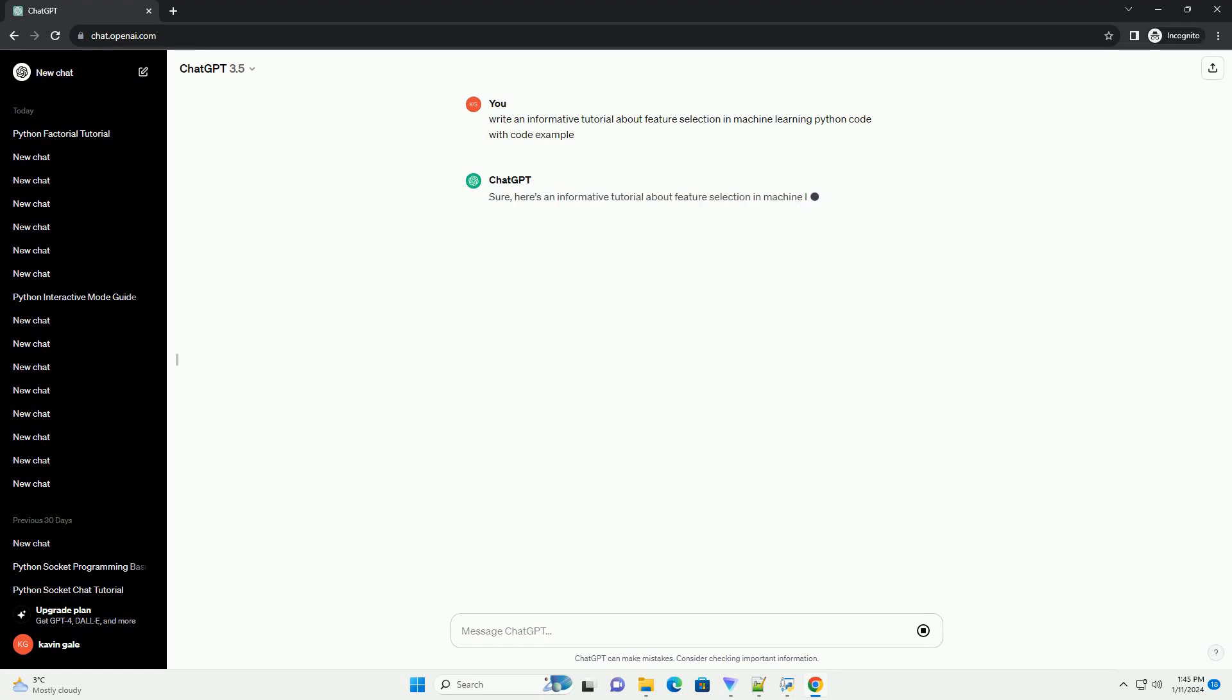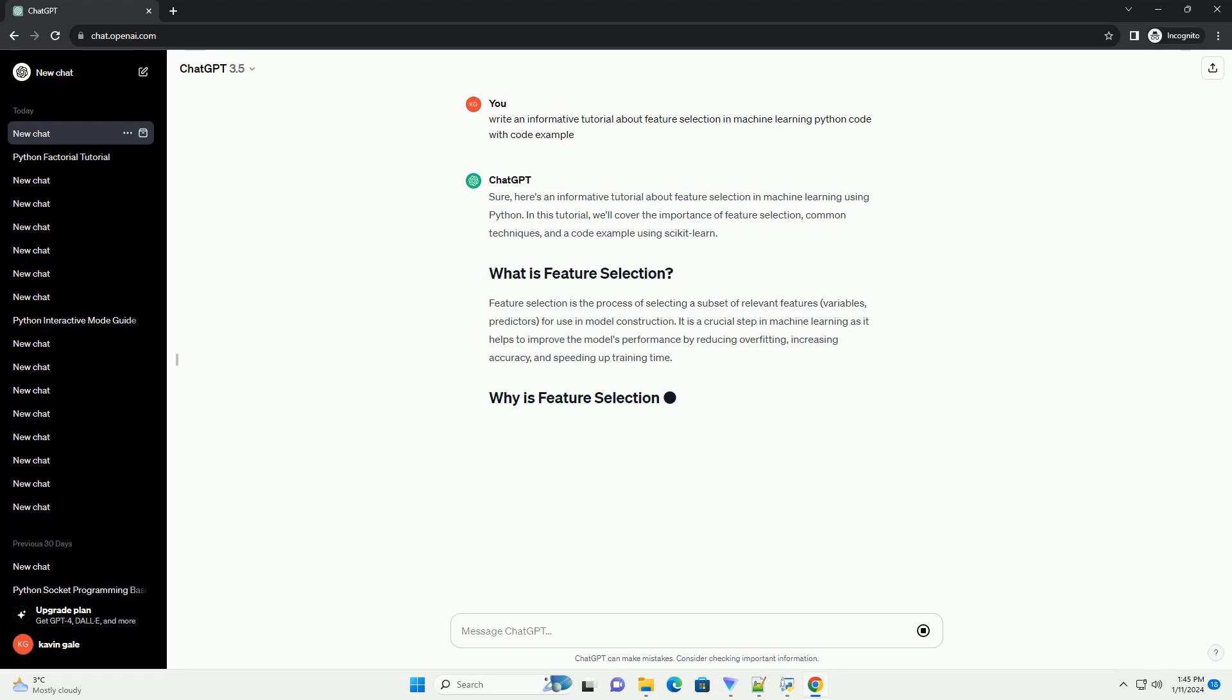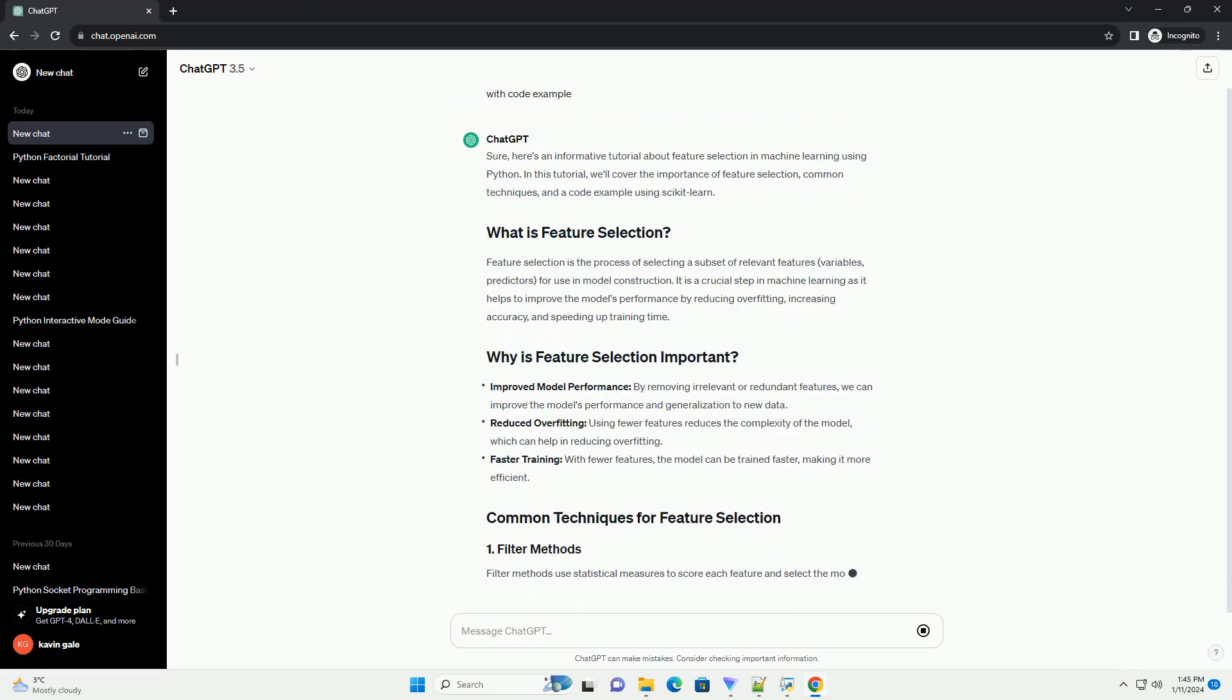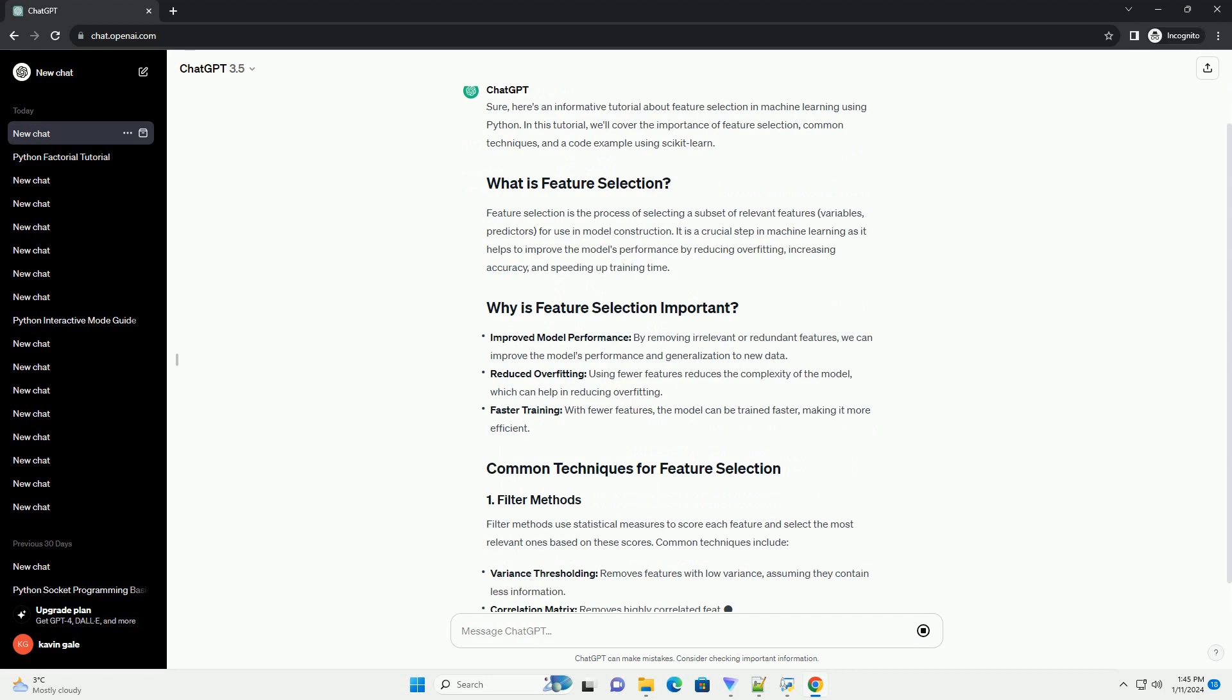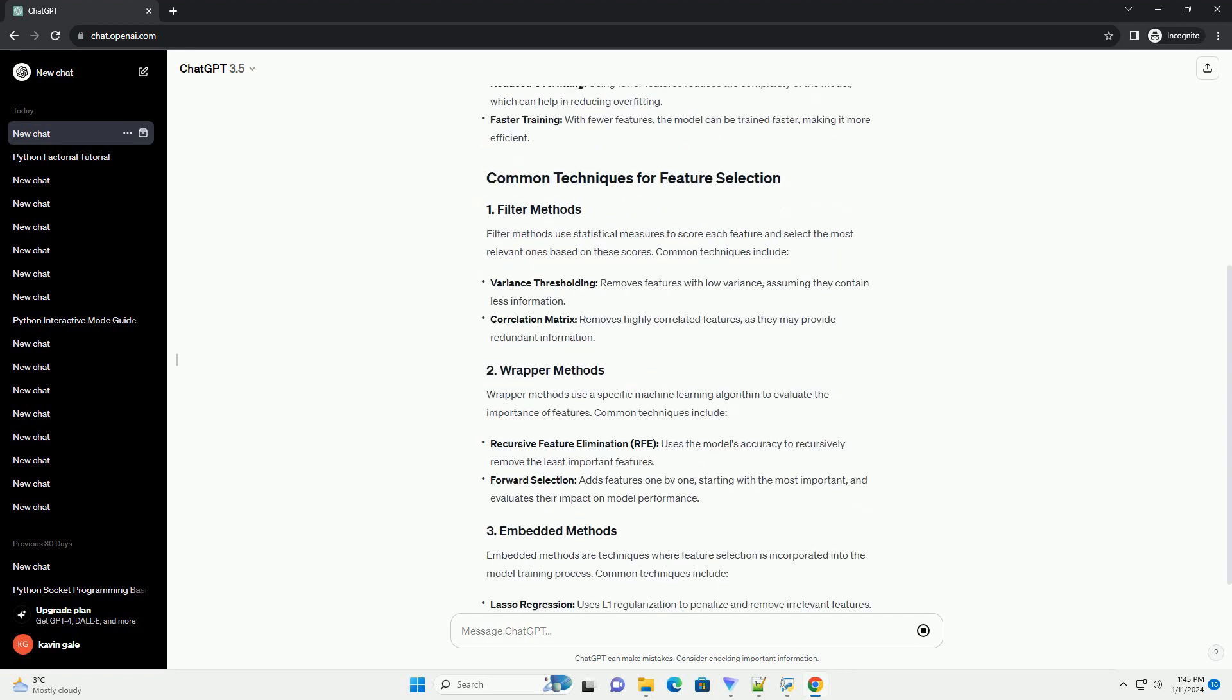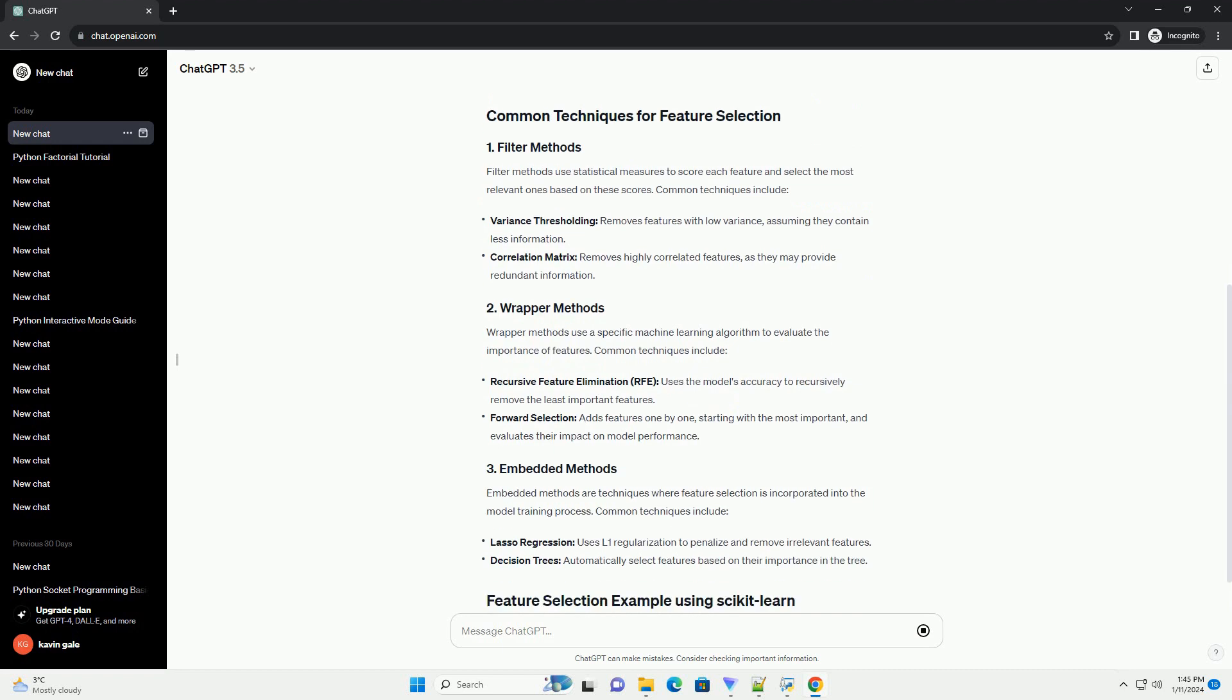Here's an informative tutorial about feature selection in machine learning using Python. In this tutorial, we'll cover the importance of feature selection, common techniques, and a code example using scikit-learn.